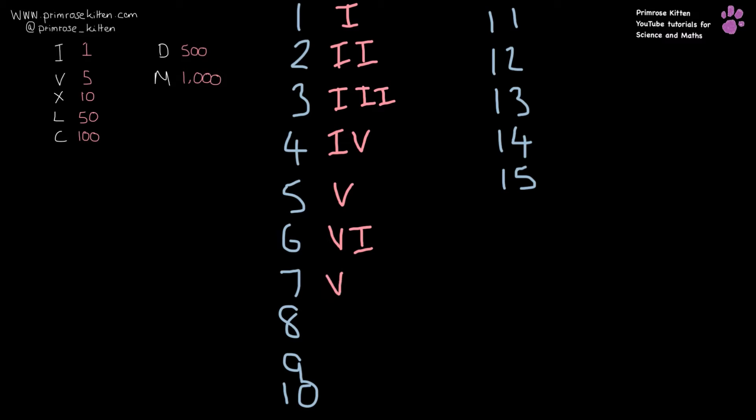7 is VII because it's 2 after 5, and 8 is VIII. Now 9 is 1 before 10, so it is IX, and 10 is just X.